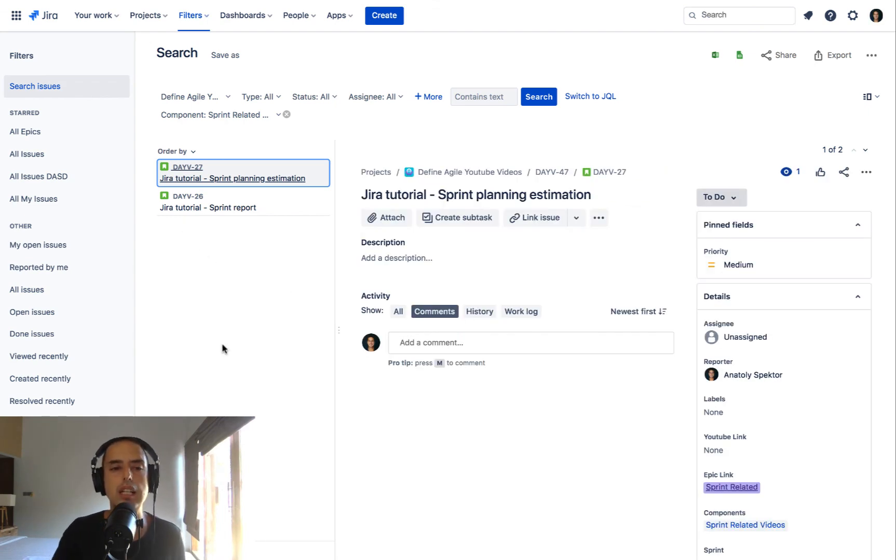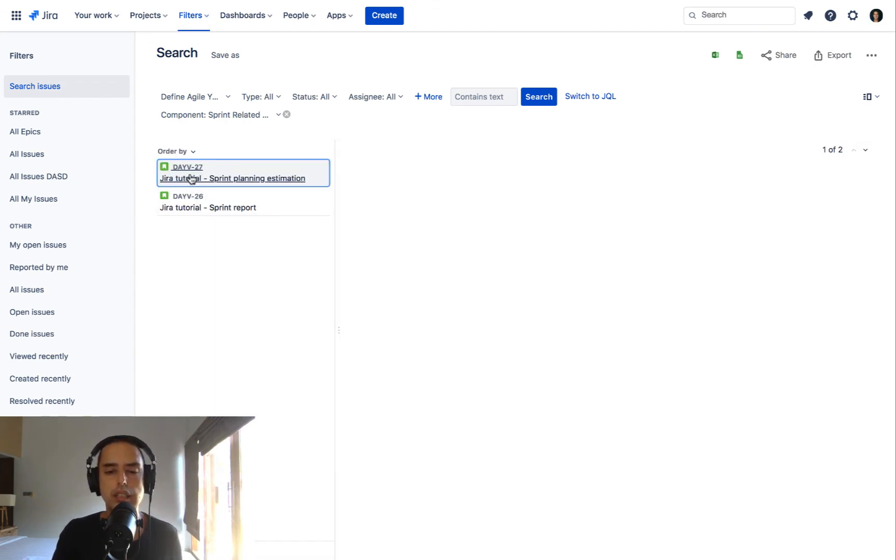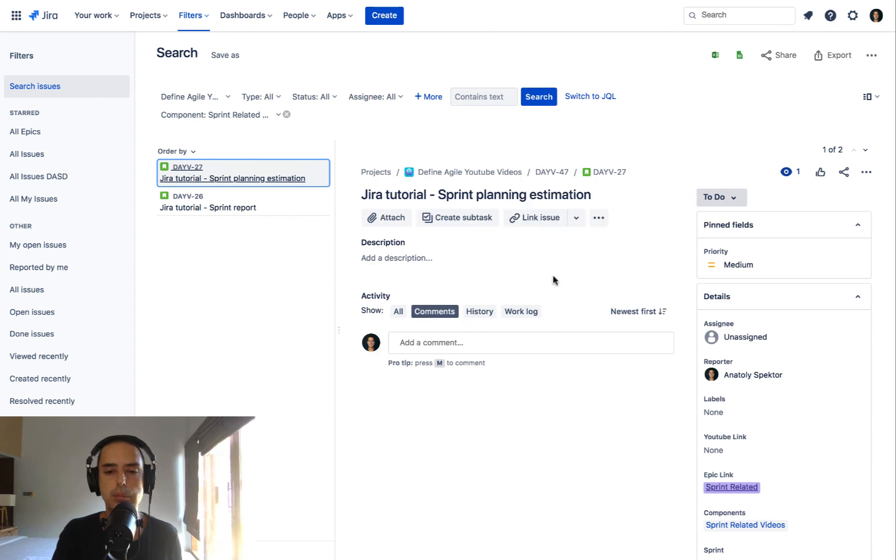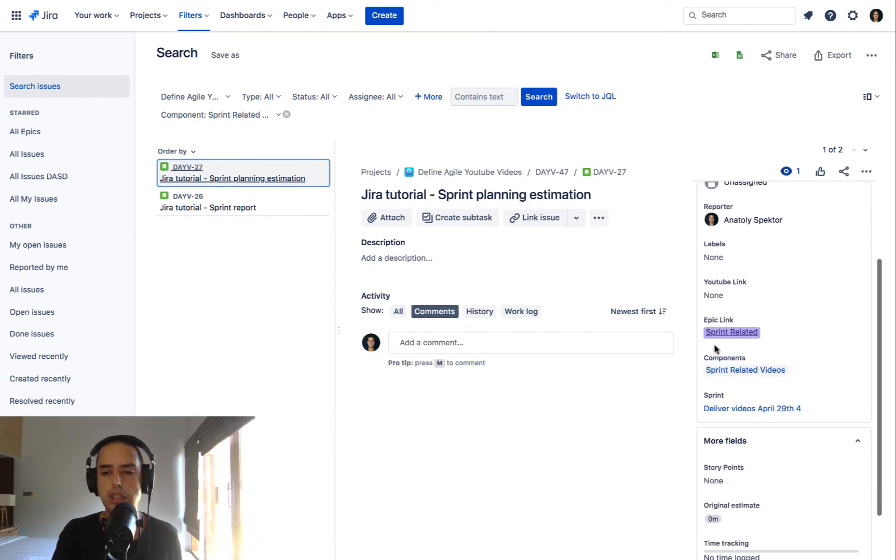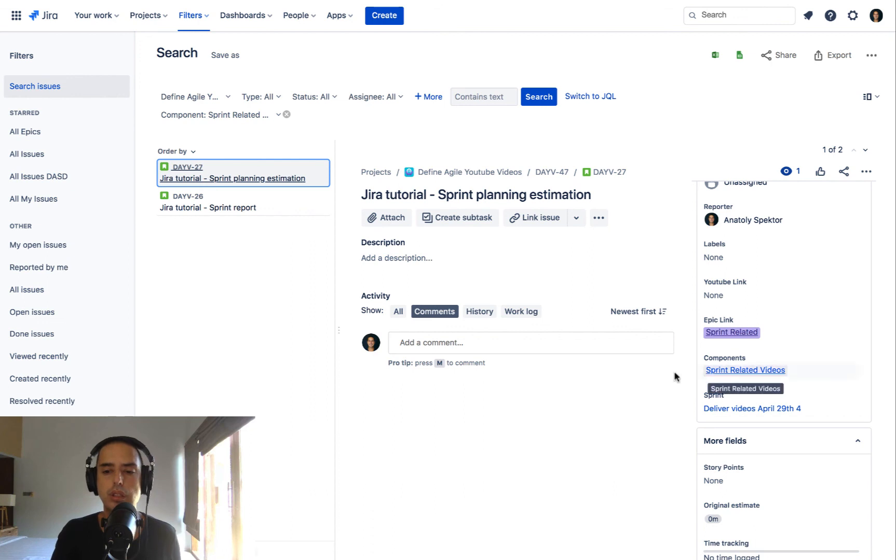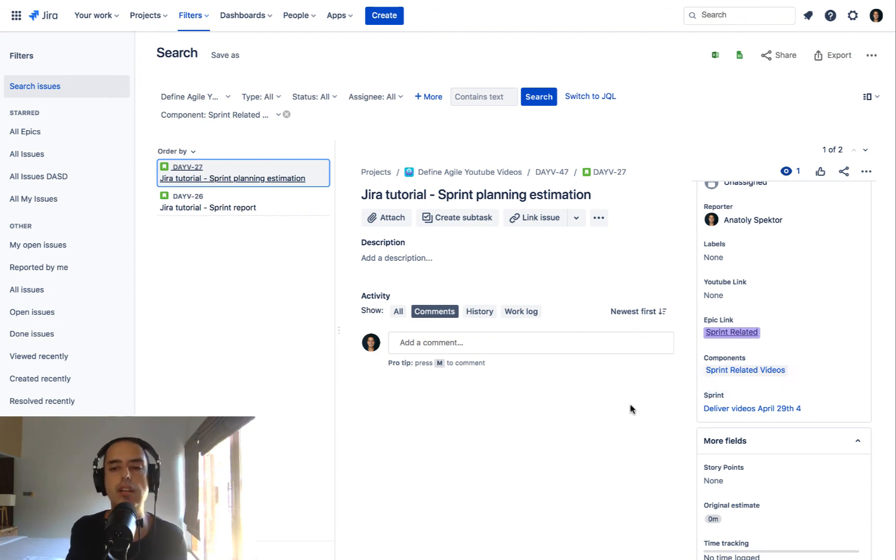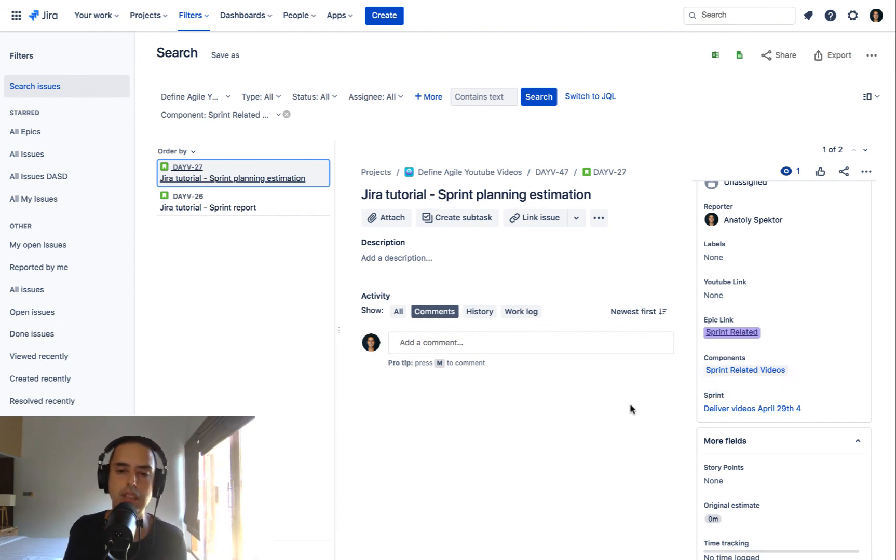Now let's go to an issue and then let's see if we can see the component there. We see components, sprint related components. So you can easily click on that and see everything else related to that components. Hope it makes sense.